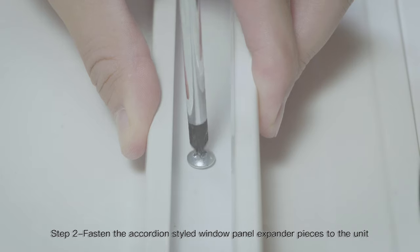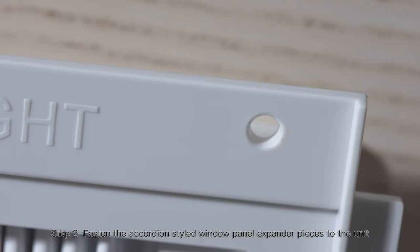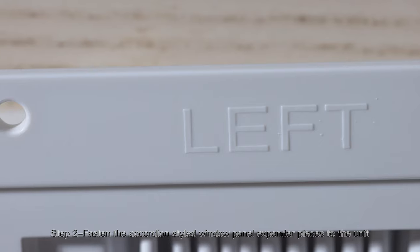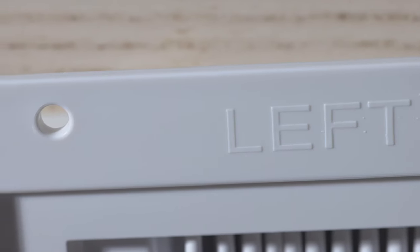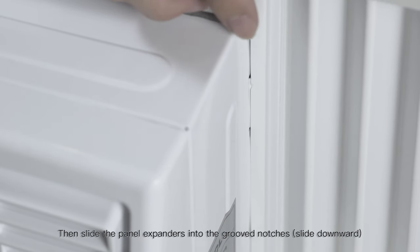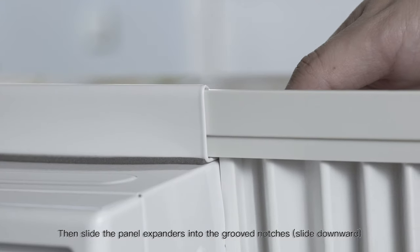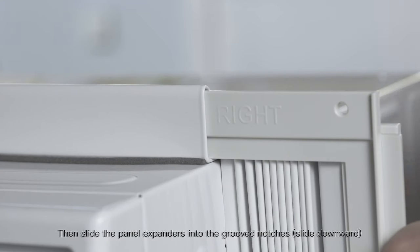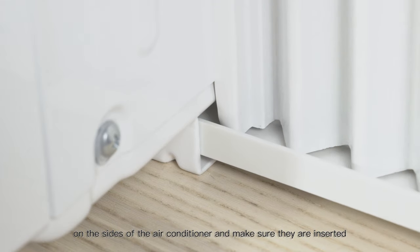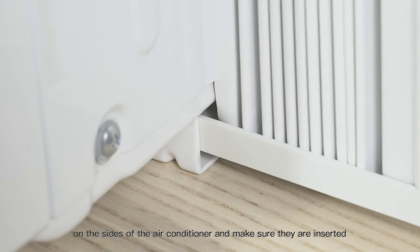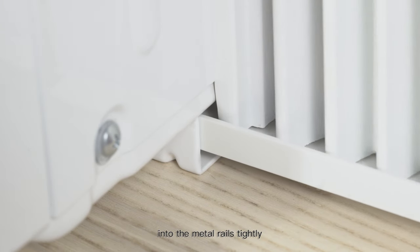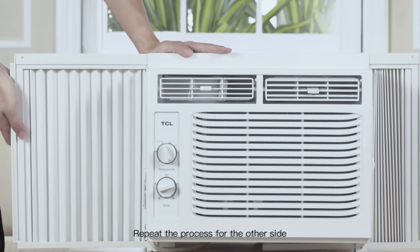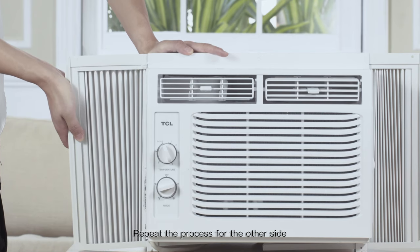Step 2: Fasten the accordion-styled window panel extender pieces to the unit. Hold the leading edge of them to its maximum width. Then slide the panel expanders into the groove notches, slide downward on the sides of the air conditioner, and make sure they are inserted into the metal rails tightly. Repeat the process for the other side.